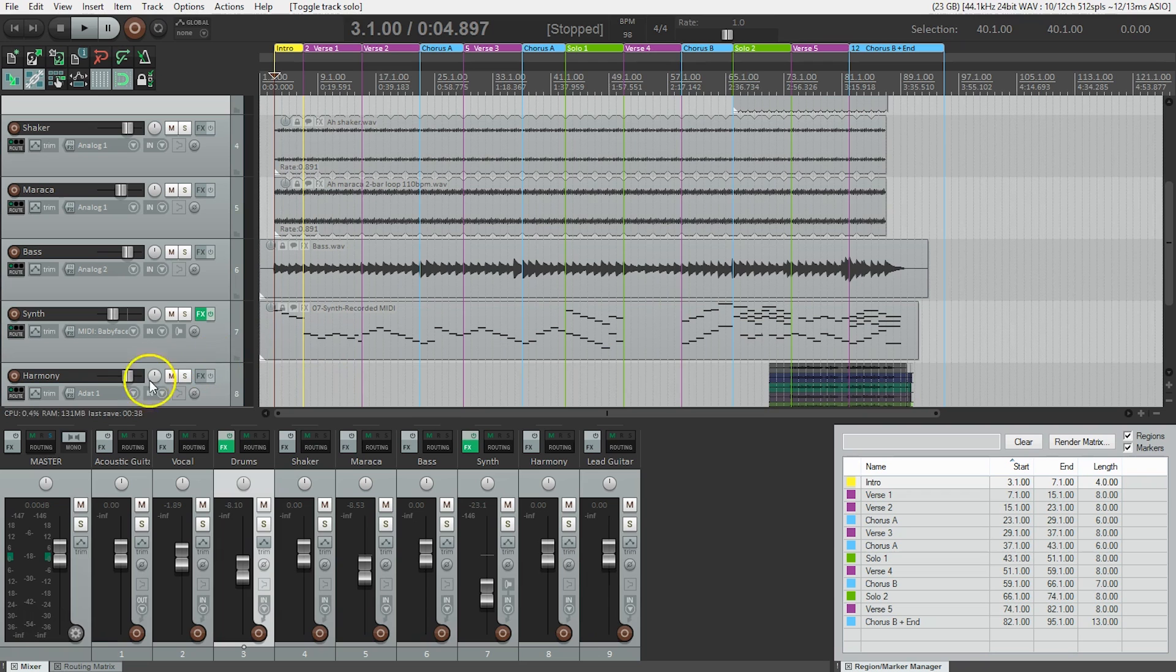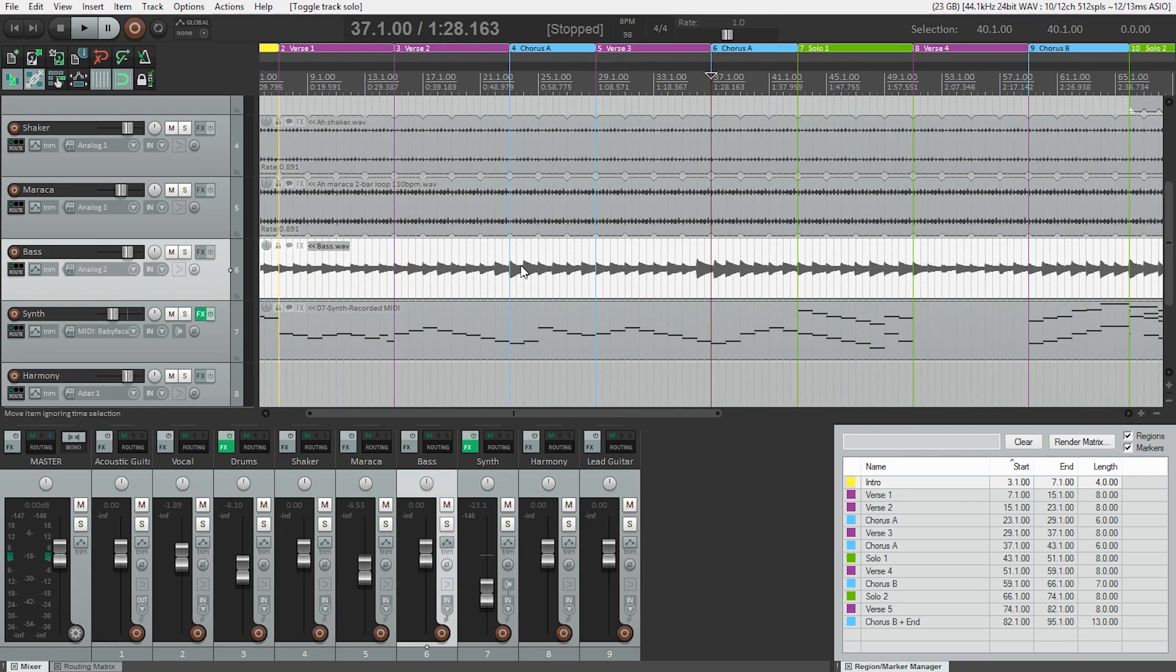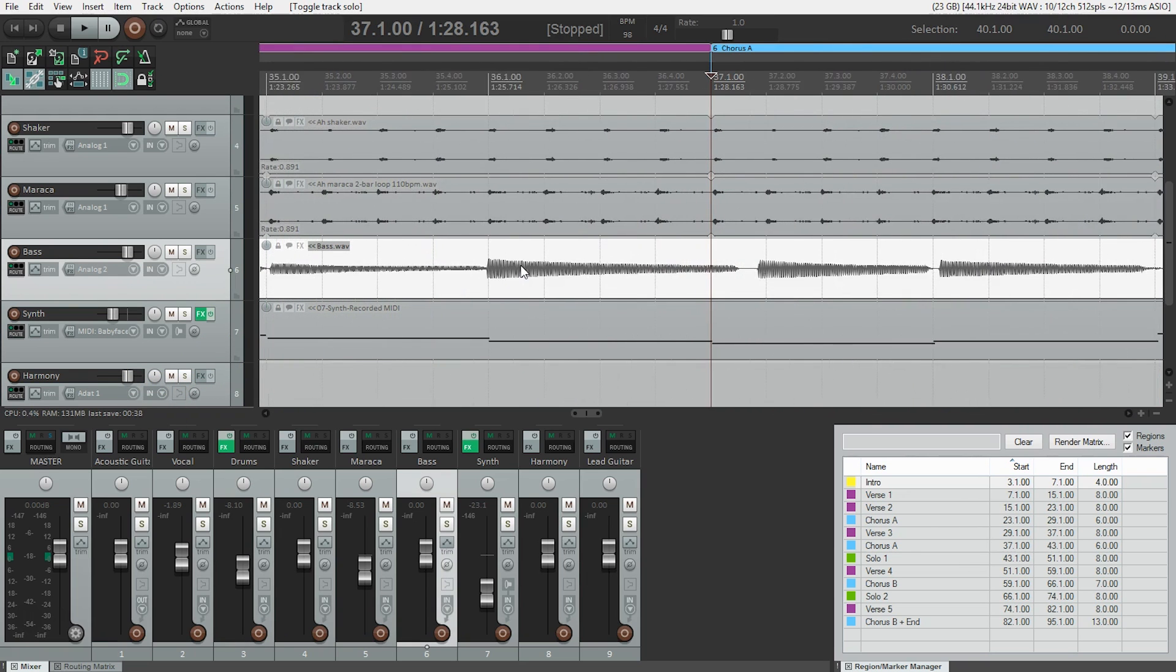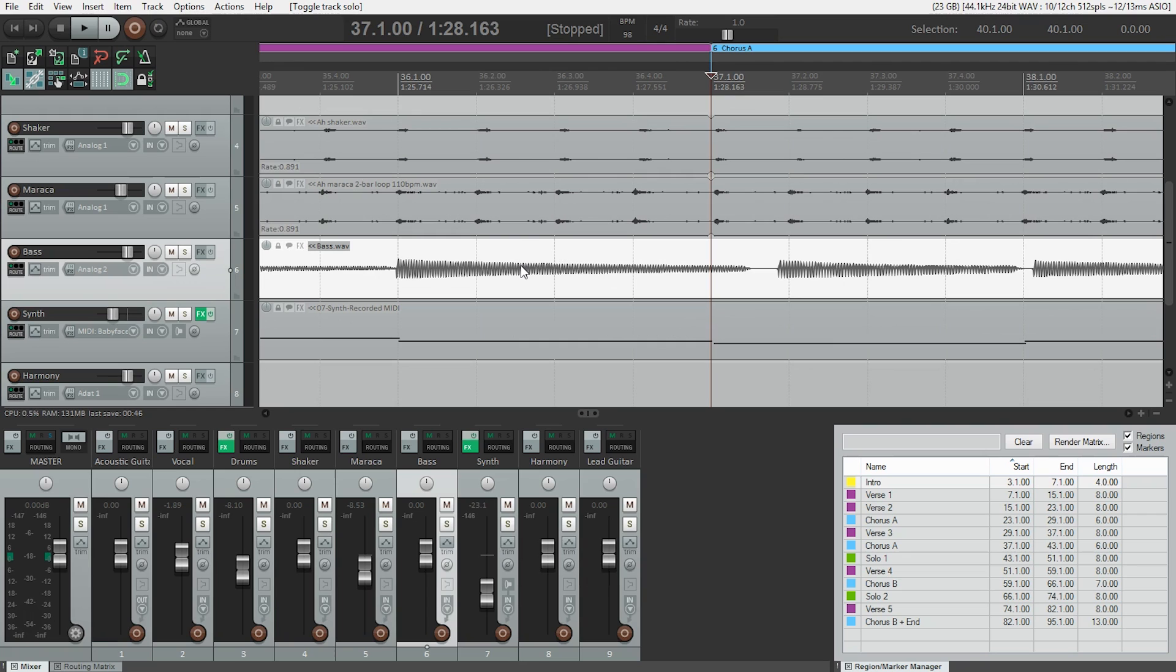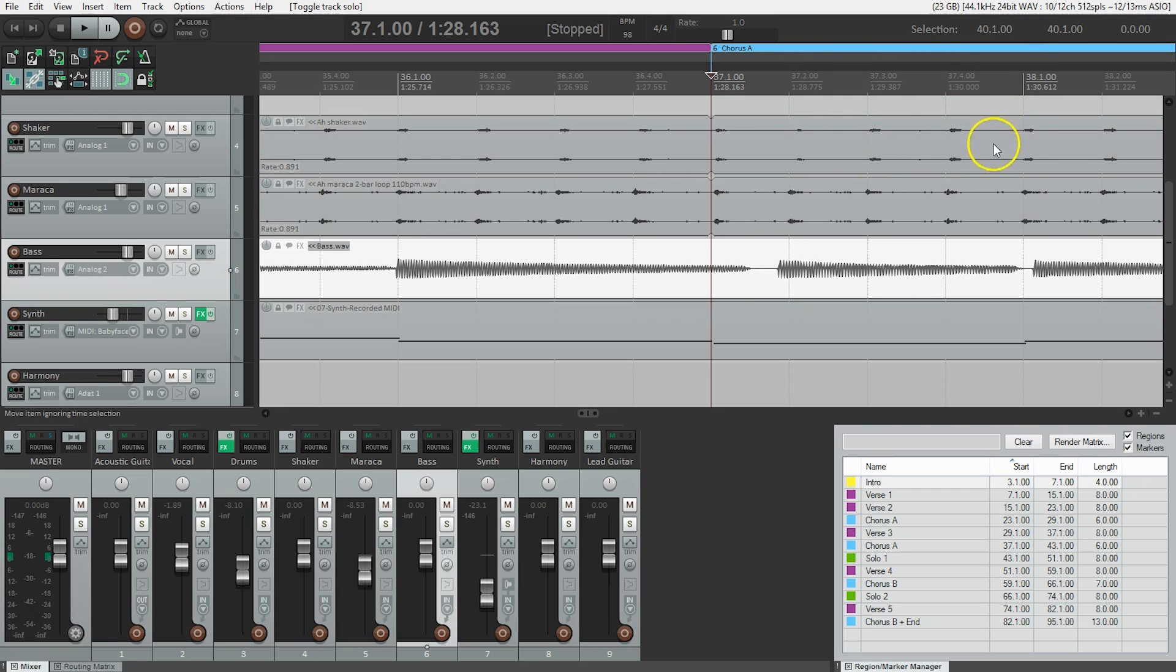Let's zoom in on that, just using the scroll wheel. I can see that by looking at the vertical lines here, because this is the beginning of the chorus, and my note is actually almost a quarter note late. These vertical lines represent quarter notes in this case.